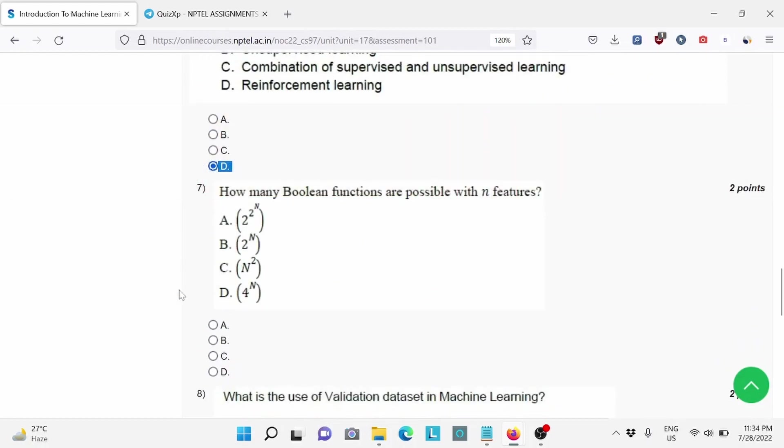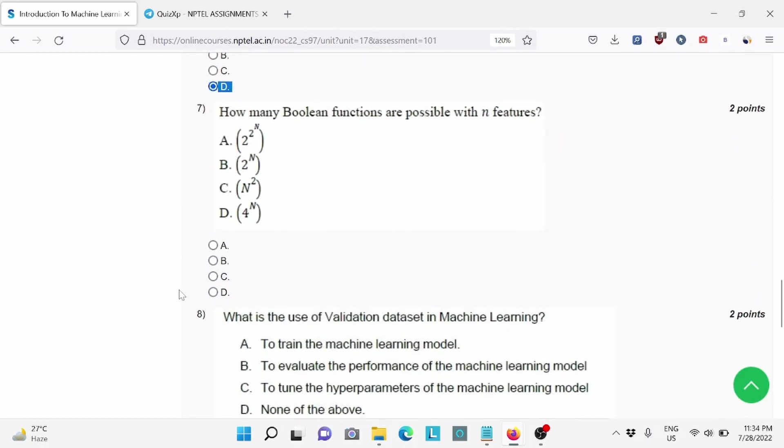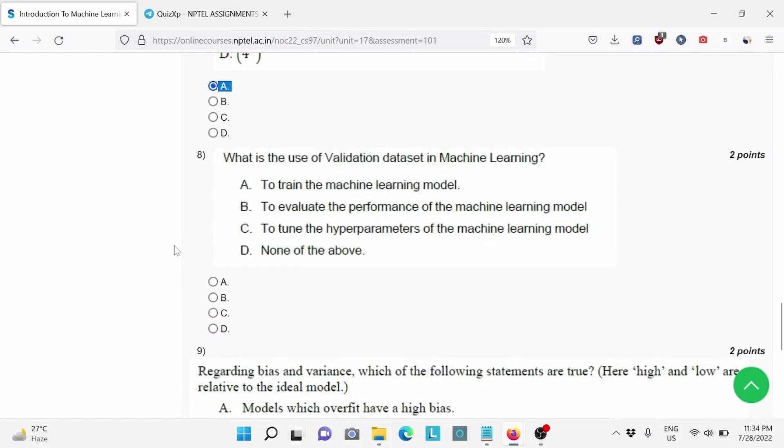Question number 7, how many Boolean functions are possible with N features? For this, A is the right answer. Question number 8, for this, C is the right answer.